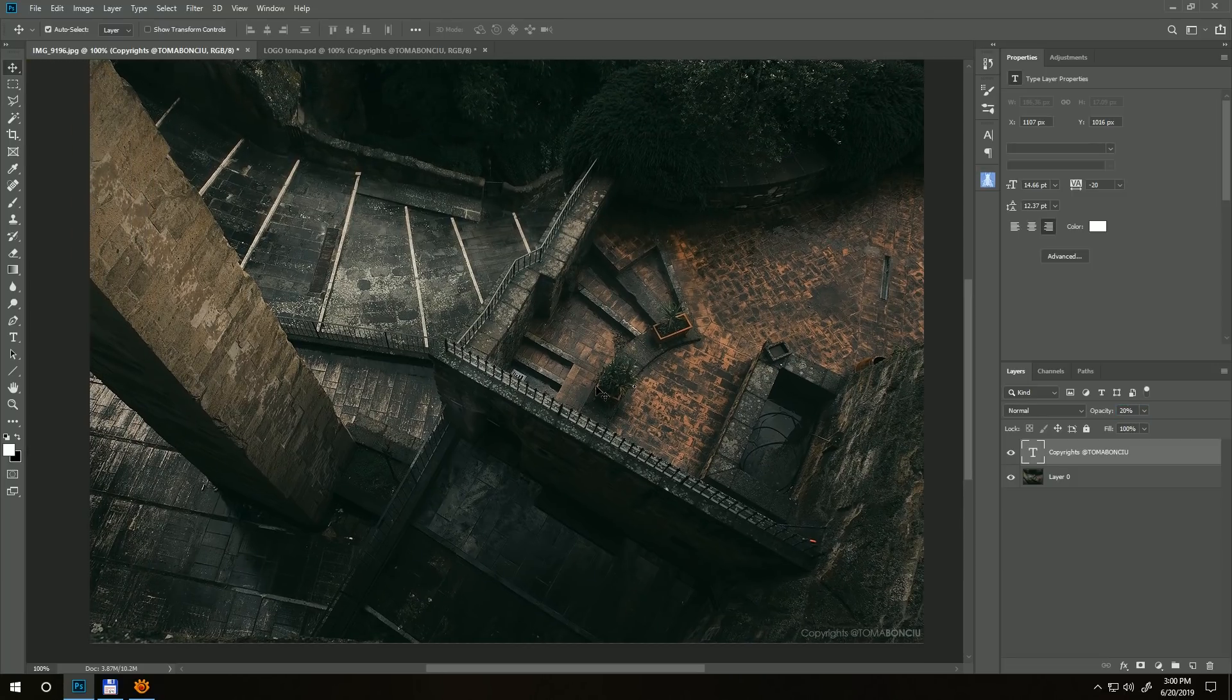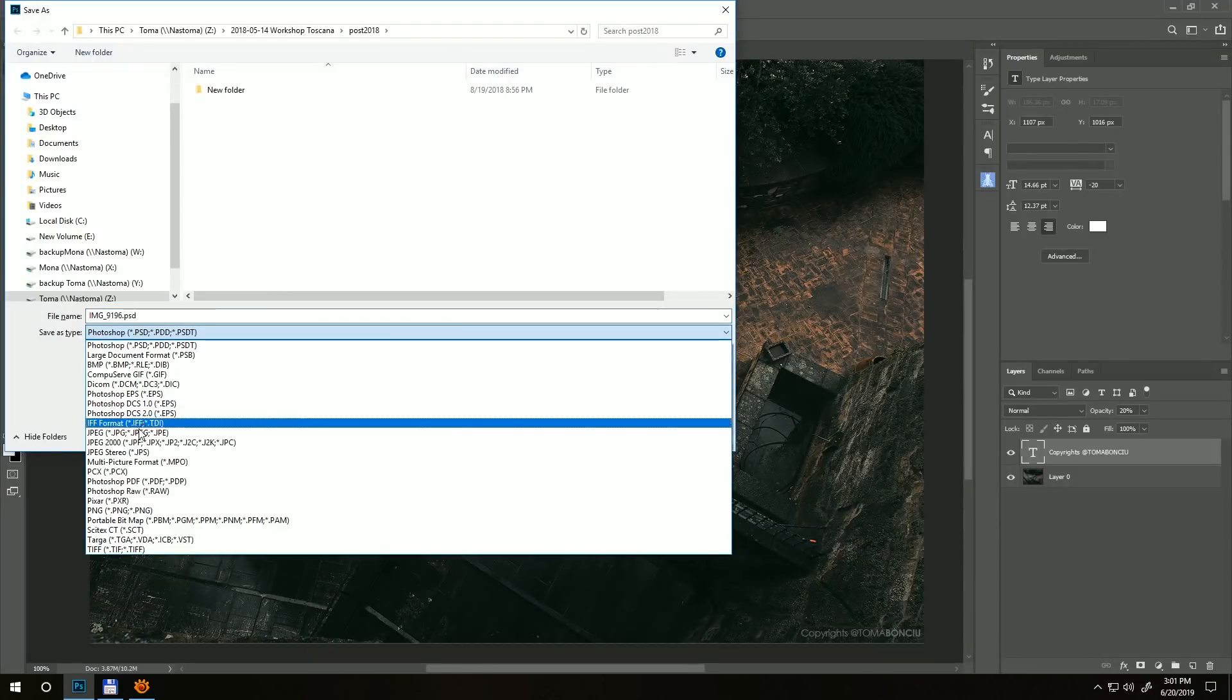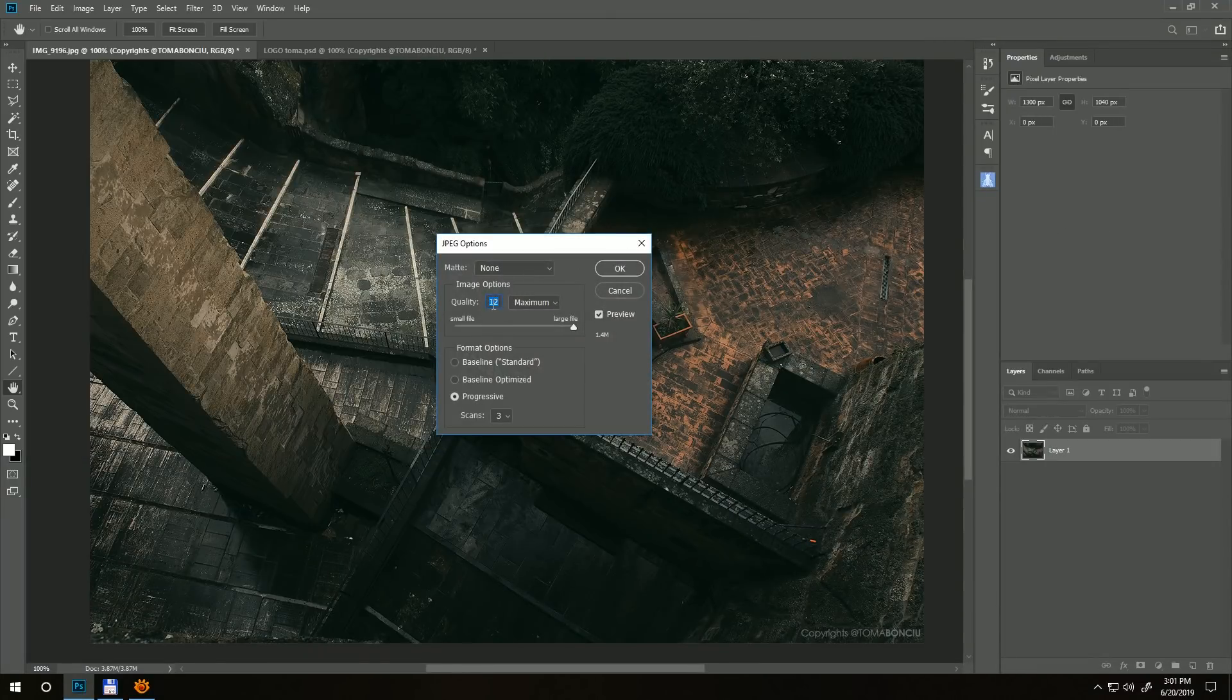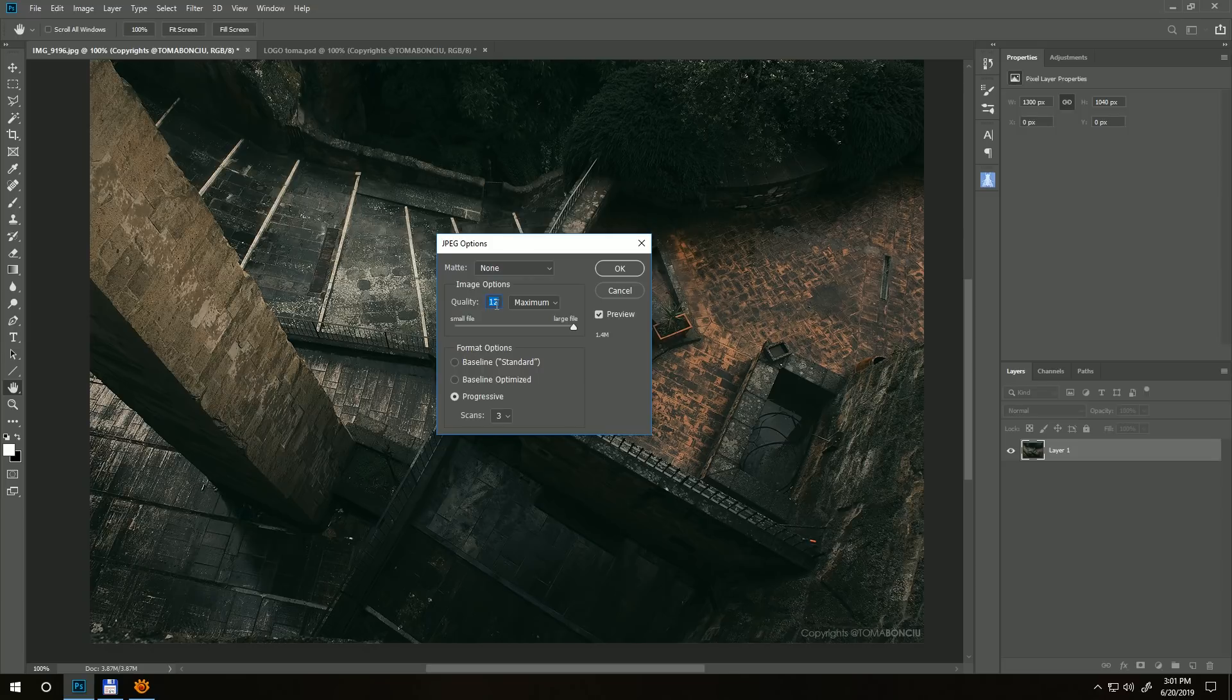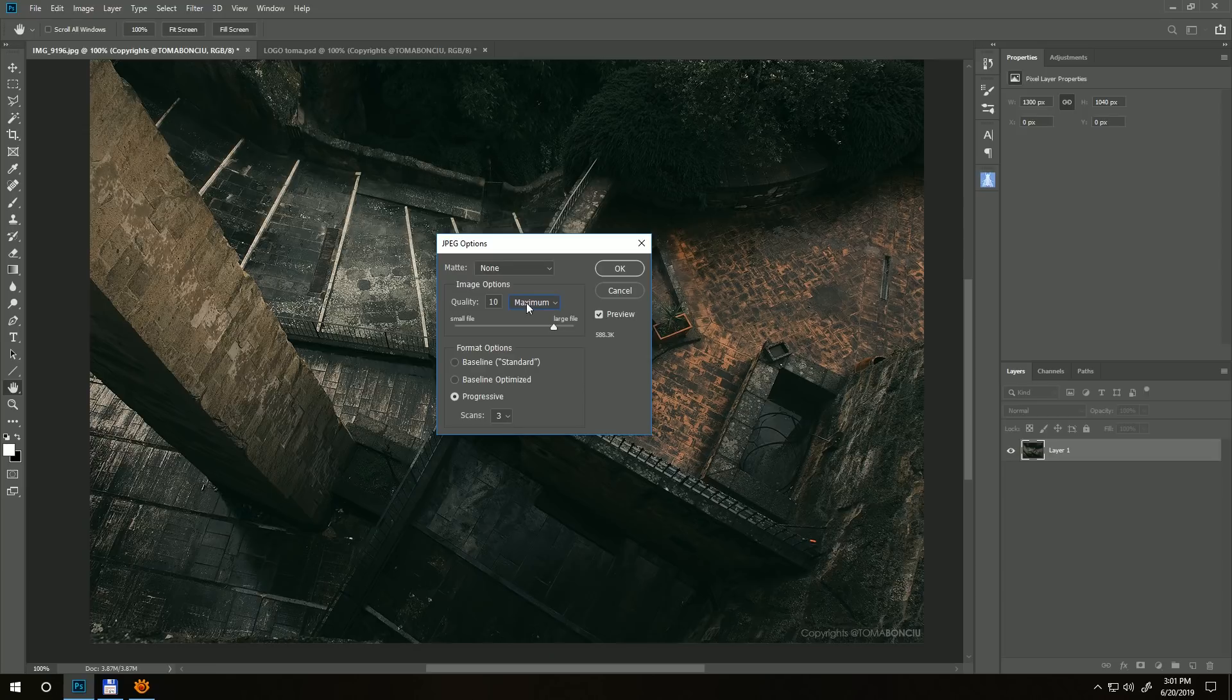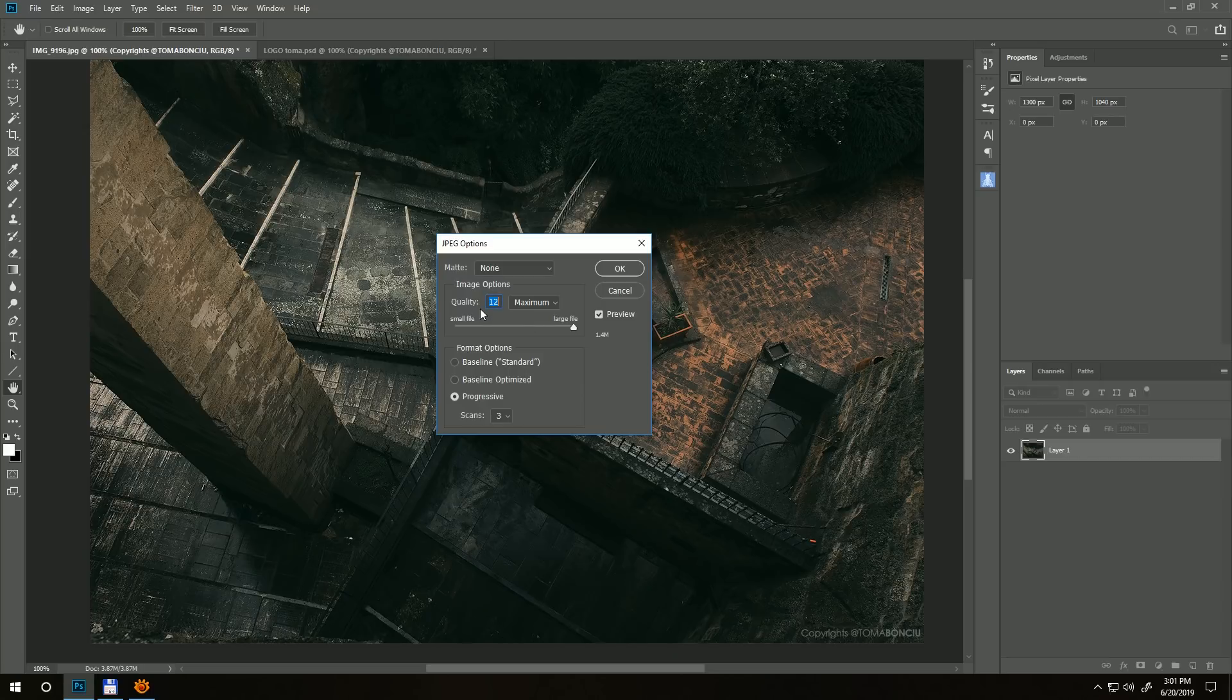Then Ctrl+Shift+S and save the image as JPEG. The quality of the photo will be 12. If you select maximum you have quality of 10, but you can go a little further and have quality 12. Hit OK and that's it.